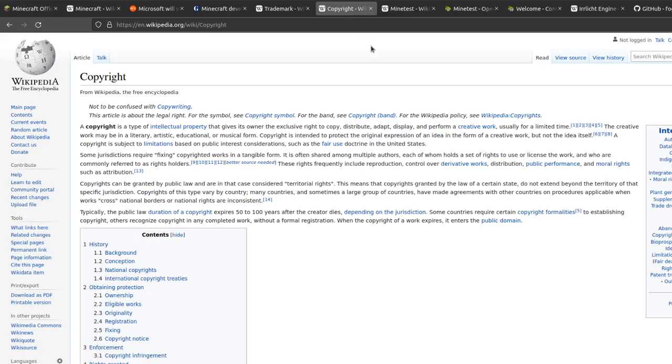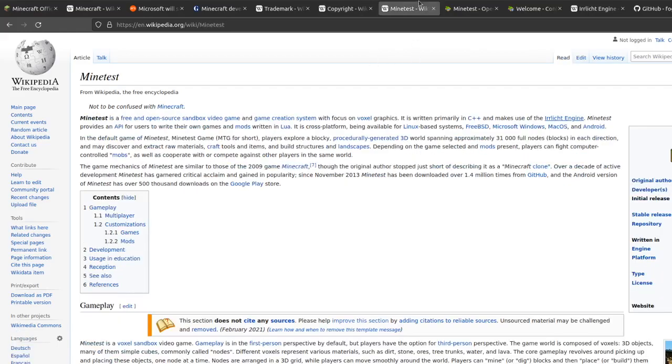Moving on to what currently exists for open source Minecraft, the main project is MineTest, which is an open source Minecraft clone of sorts, which I can demo right here.